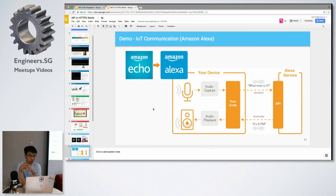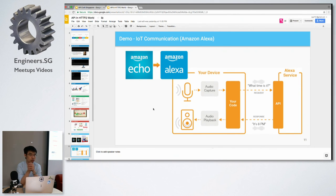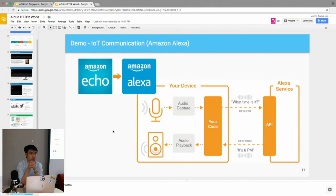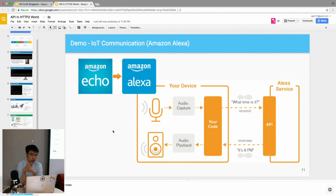The idea is your Alexa device will capture your audio and then send back the audio to the backend service for processing. After the processing, the response will send back to your device and the device will play back the audio.